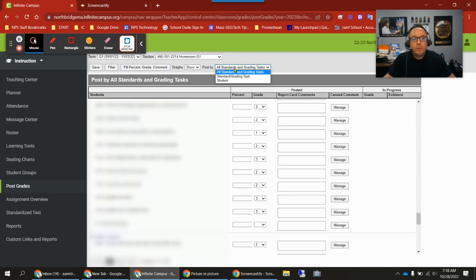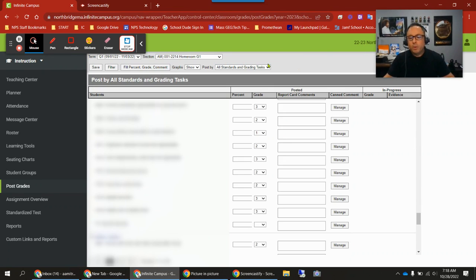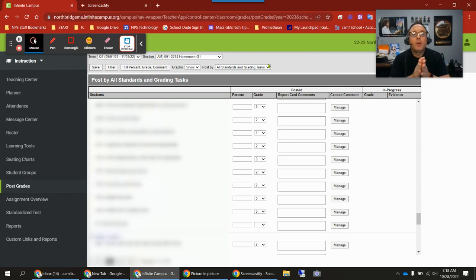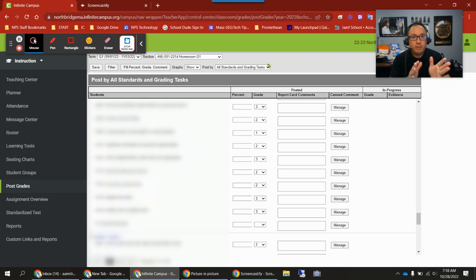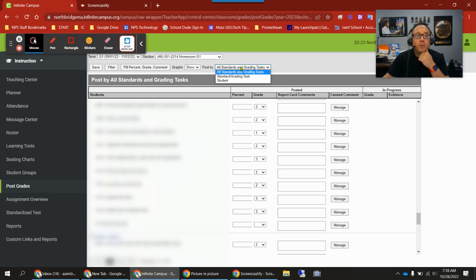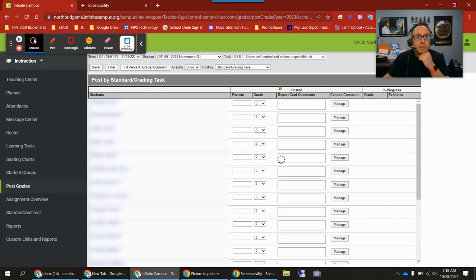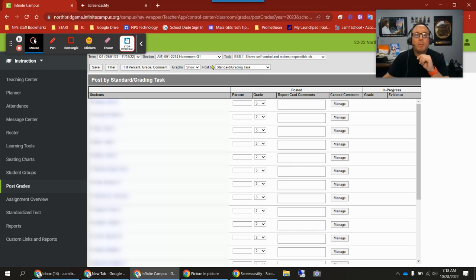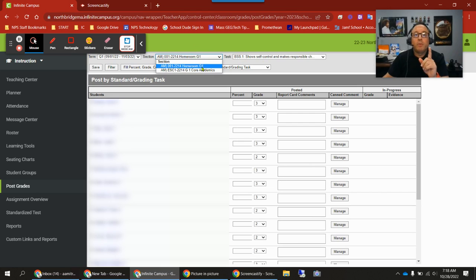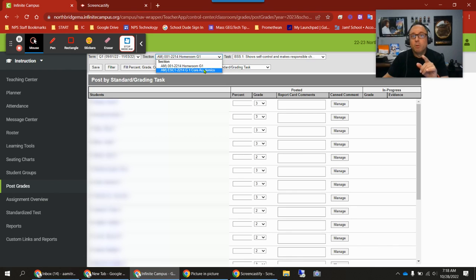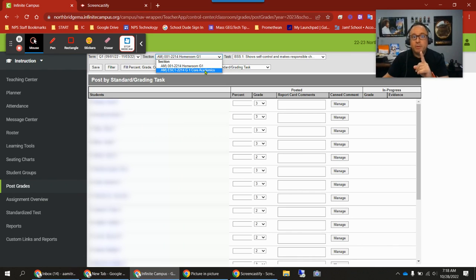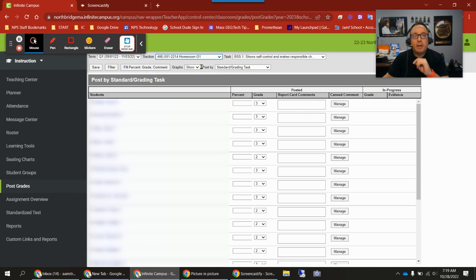What else did I want to show you? Oh yes. The number one question has been where to put in the general comments. I already talked about this briefly. We're going to go back to standard grading tasks. For section, like I said before, the behavior, work habits, and teacher narrative will be under homeroom. All your content will be under core academics. I'm going to go to that tab in a second, but I want to talk about teacher narrative right now. For teacher narrative, we're in standard grading task. We're going to change the task here to teacher narrative.